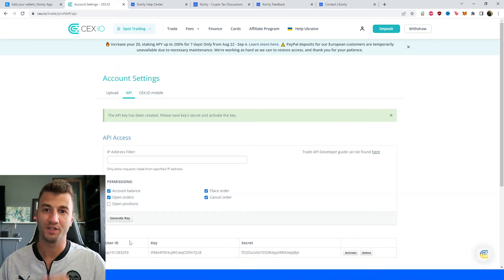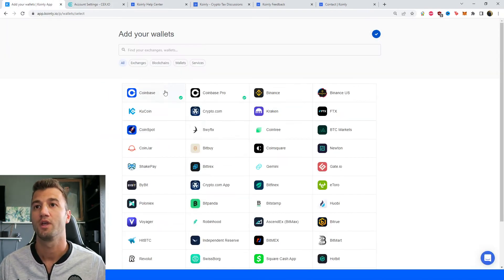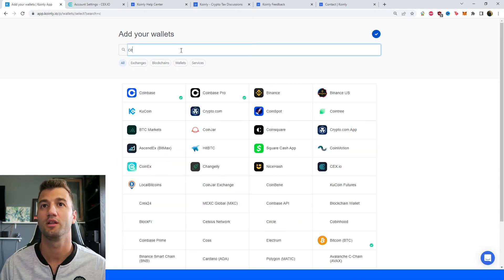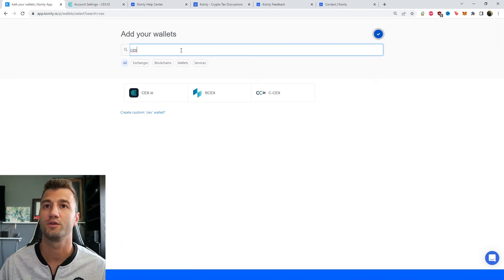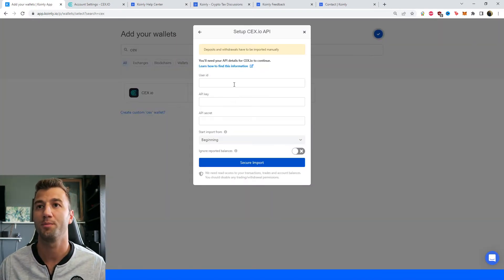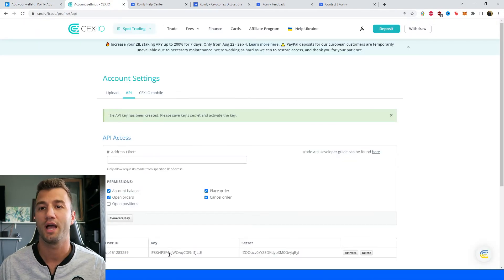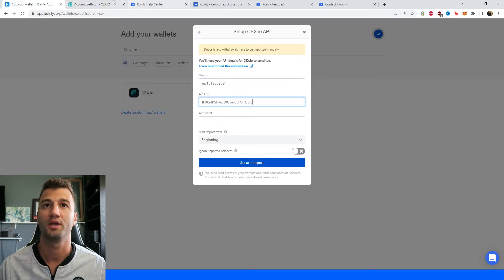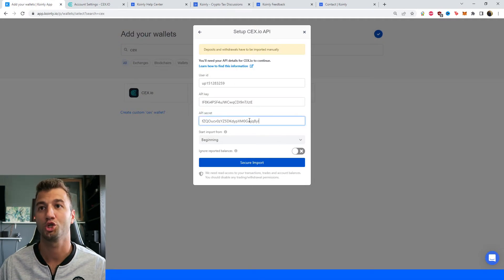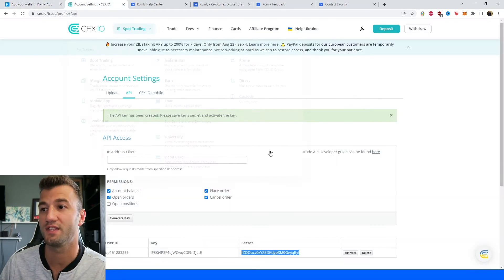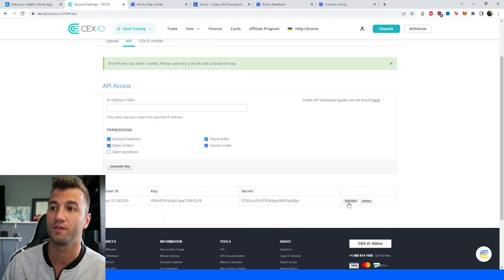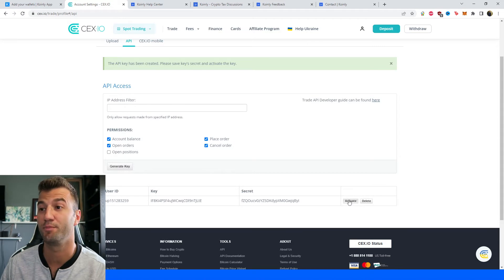So here is the user ID. Make sure to copy and paste that. Make sure to copy and paste that here and then we have the key. Make sure to copy and paste that there and then lastly we have the secret. Make sure to copy and paste that and then one final thing here there's an option that says activate.